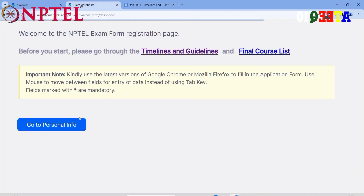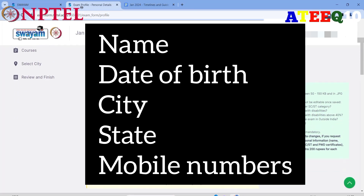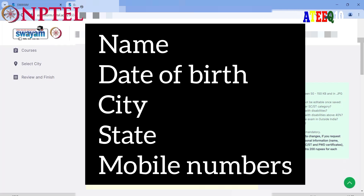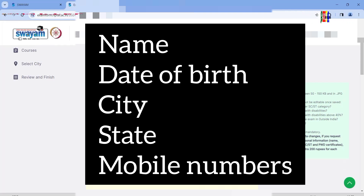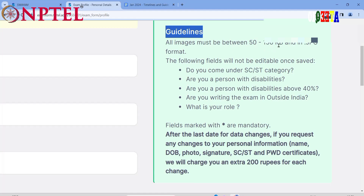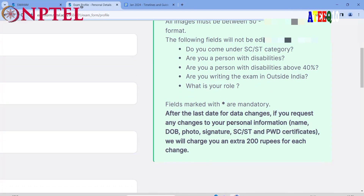In the personal info section, you need to enter your name as per your Aadhar card or class certificate, your date of birth, your current city and state, and two mobile numbers — one permanent and one alternate (you can give a parent's number). All uploaded images should be between 50 and 150 KB.